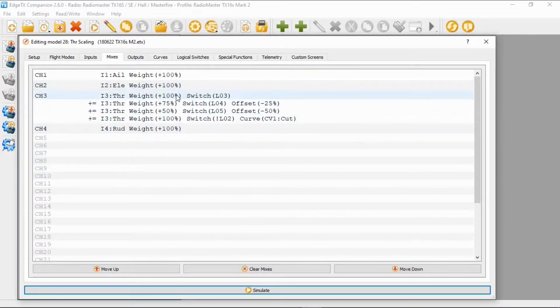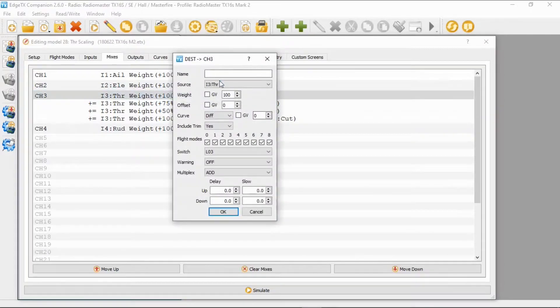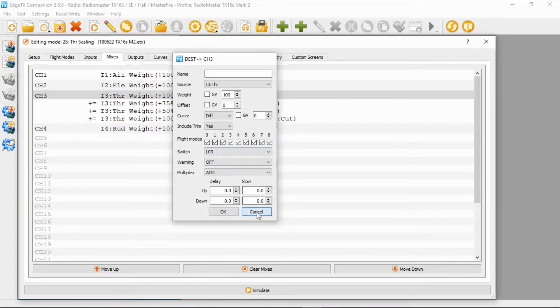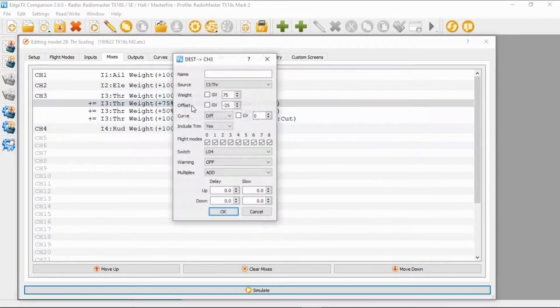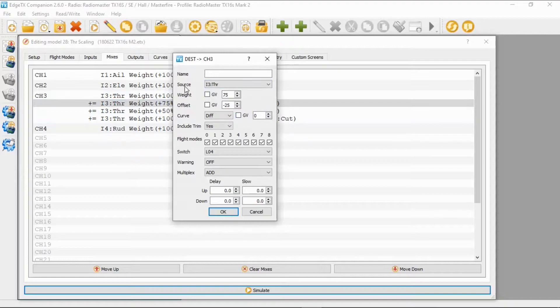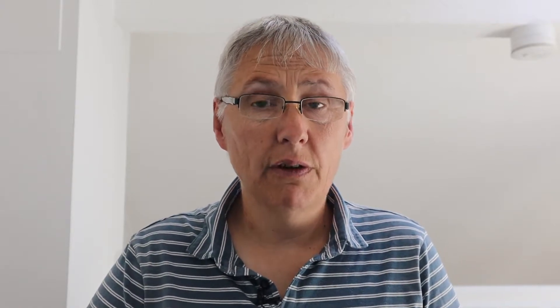With your standard throttle line, you're going to edit the first line: source is input throttle, weight is 100%, offset zero, curve zero, then select logical switch three — that's it for that line. For the second line, the source is input throttle, weight is 75%, offset is minus 25%. That adds up to 100 — if you take 25 away from 75 you get 50%. Curve is zero, logical switch is number four.